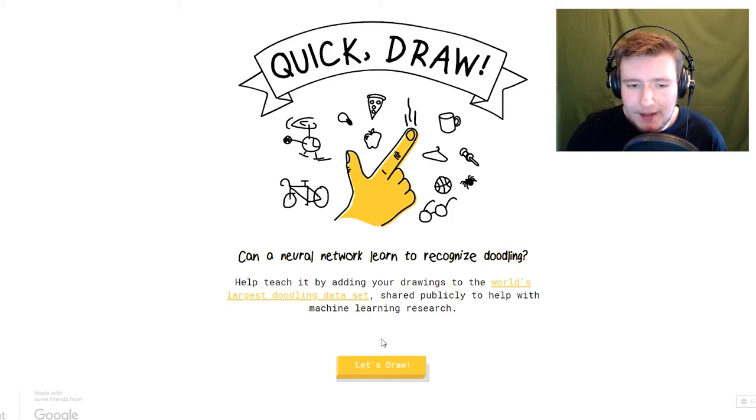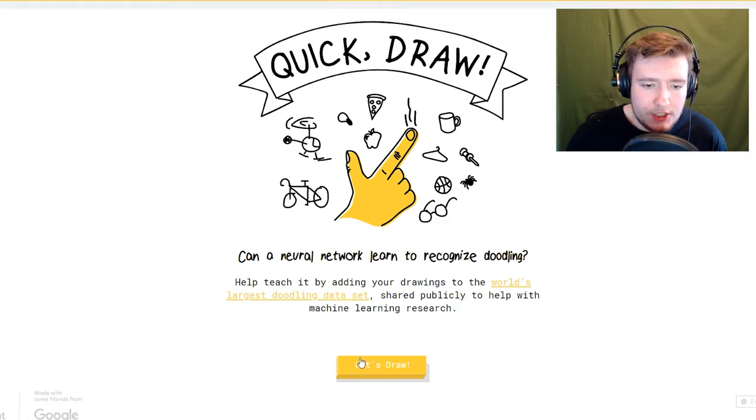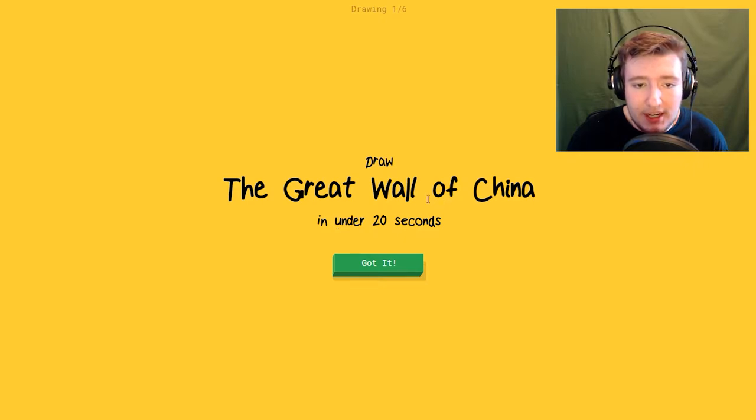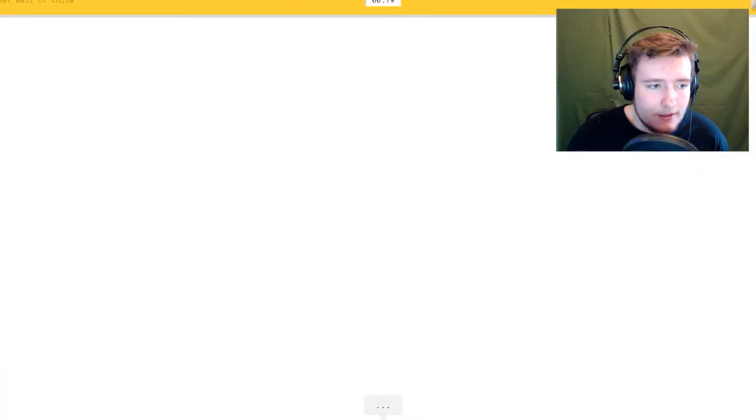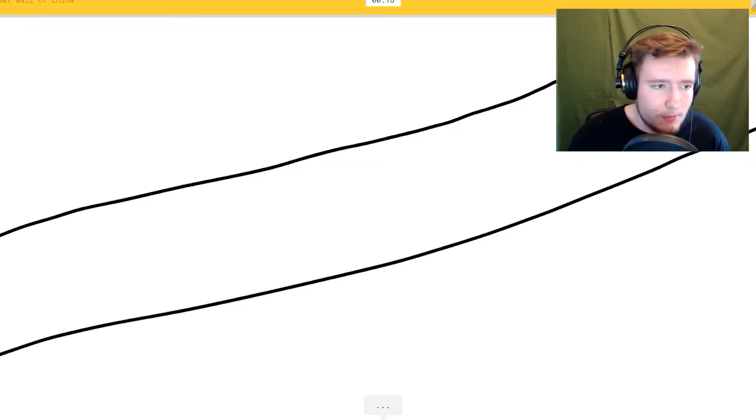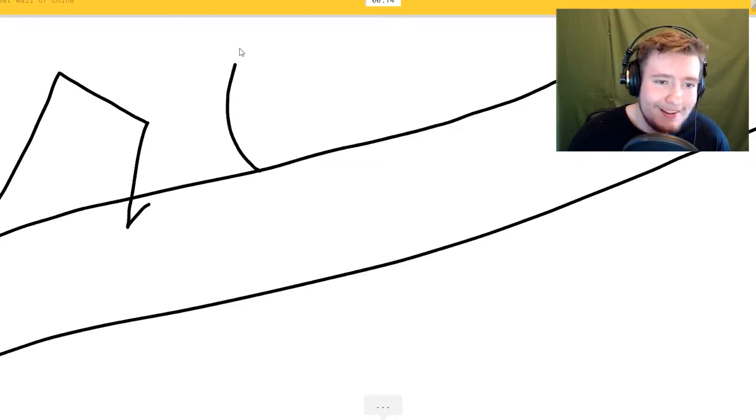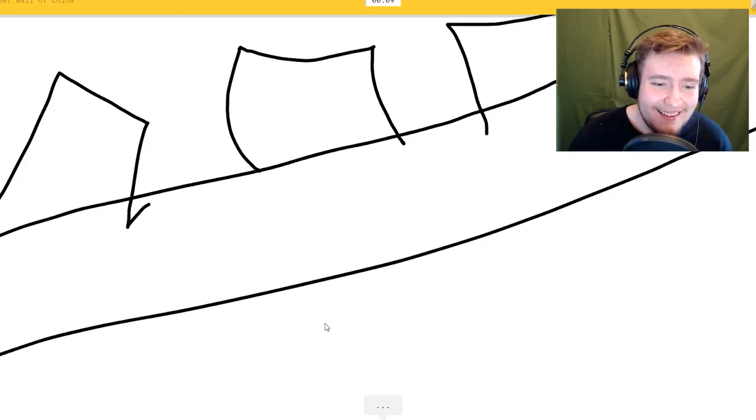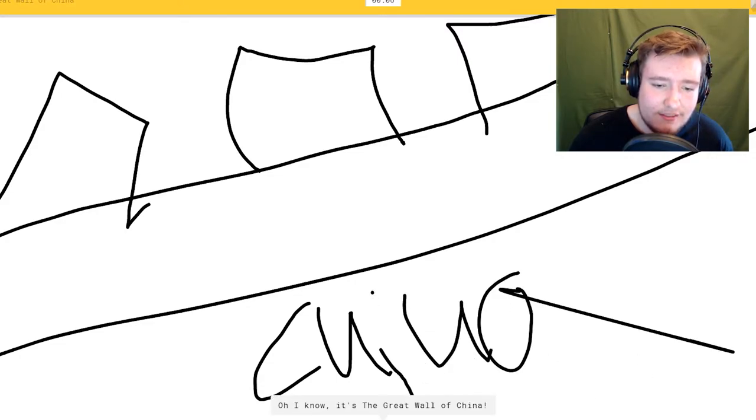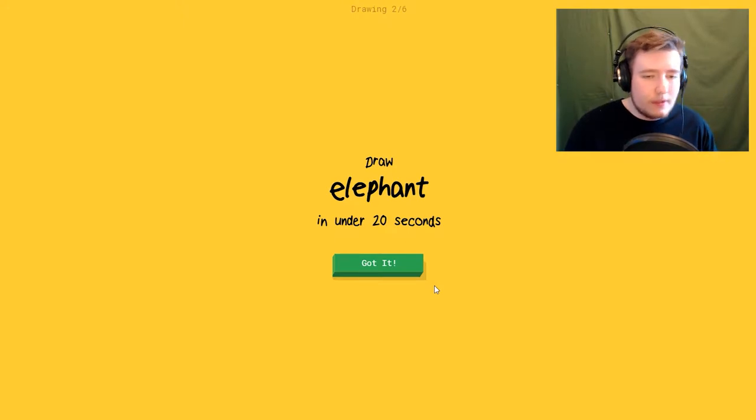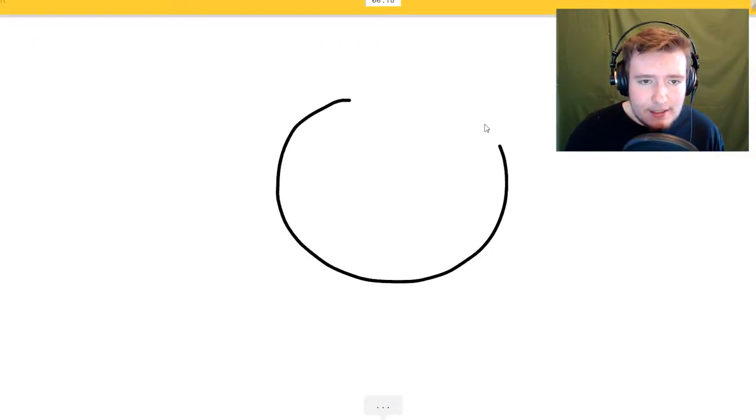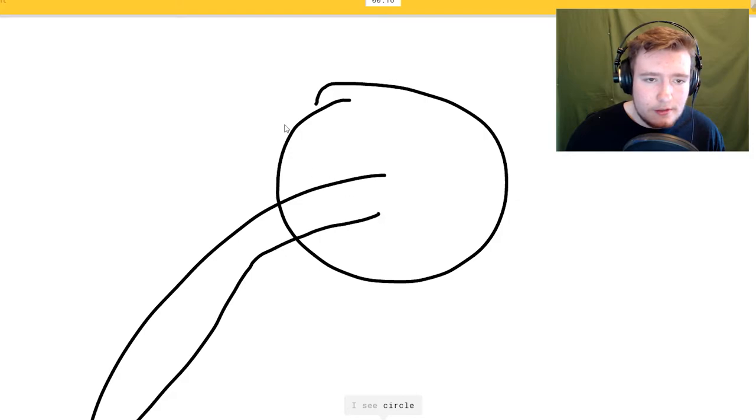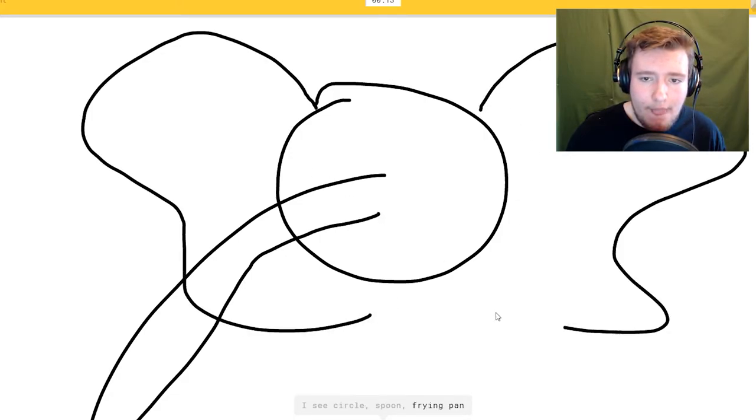Let's get into it. I have to draw the Great Wall of China in under 20 seconds. Here we go, I'm just gonna do something like this. He's not even guessing, they're supposed to be guessing. I see river, elephant, circle, spoon, elephant, frying pan, or angel.